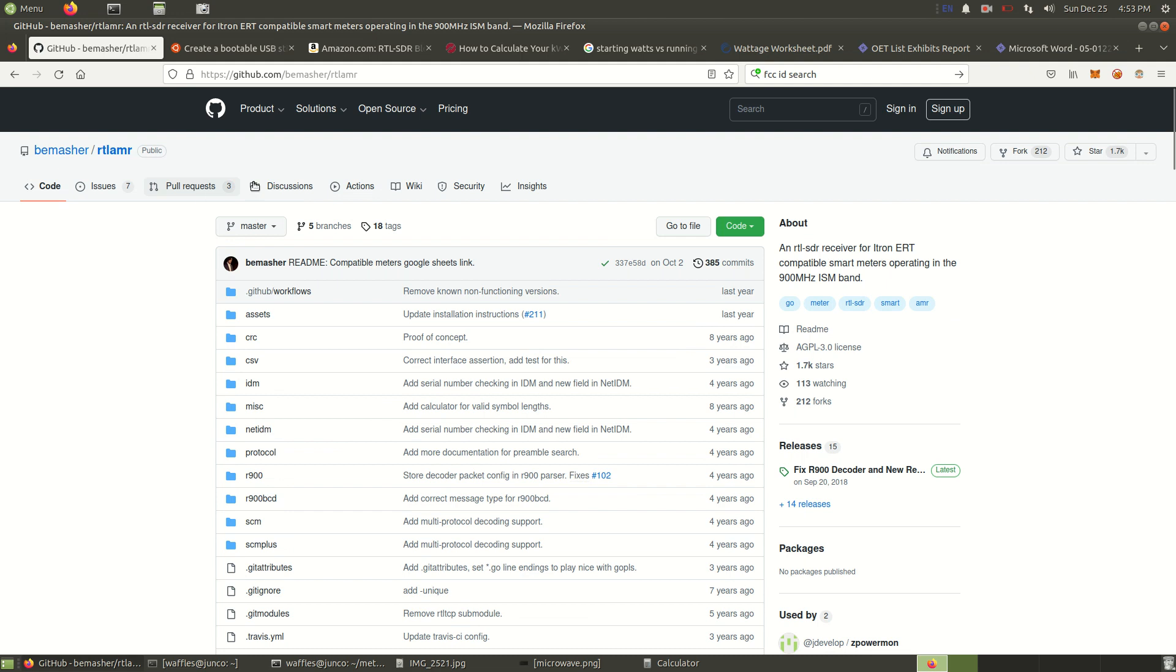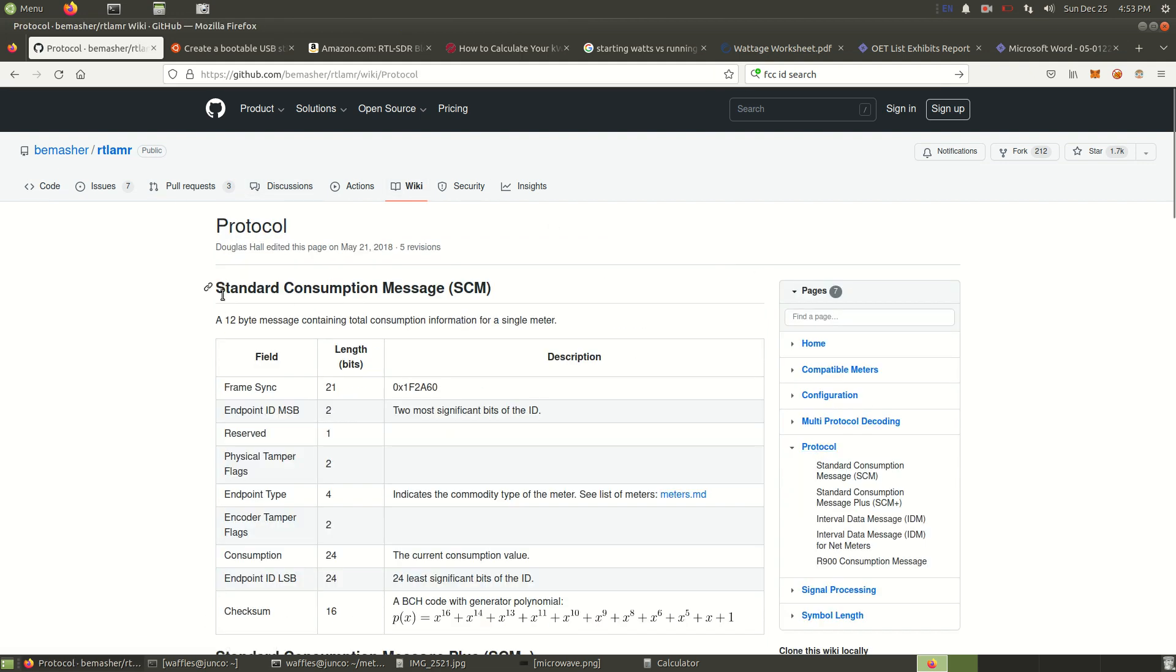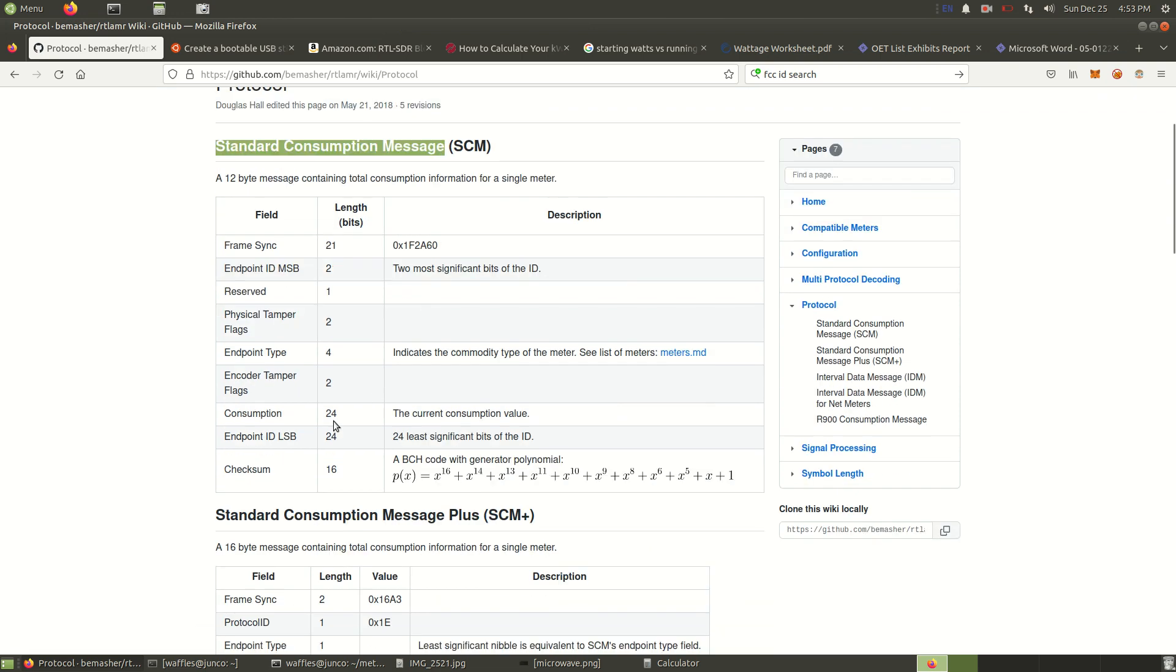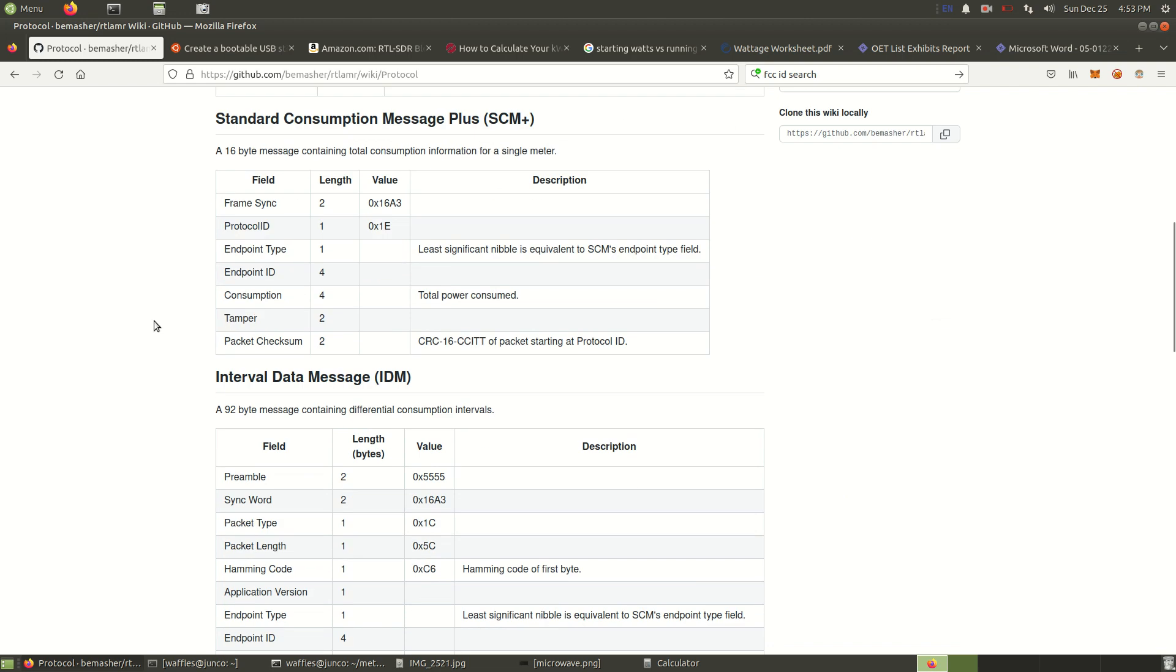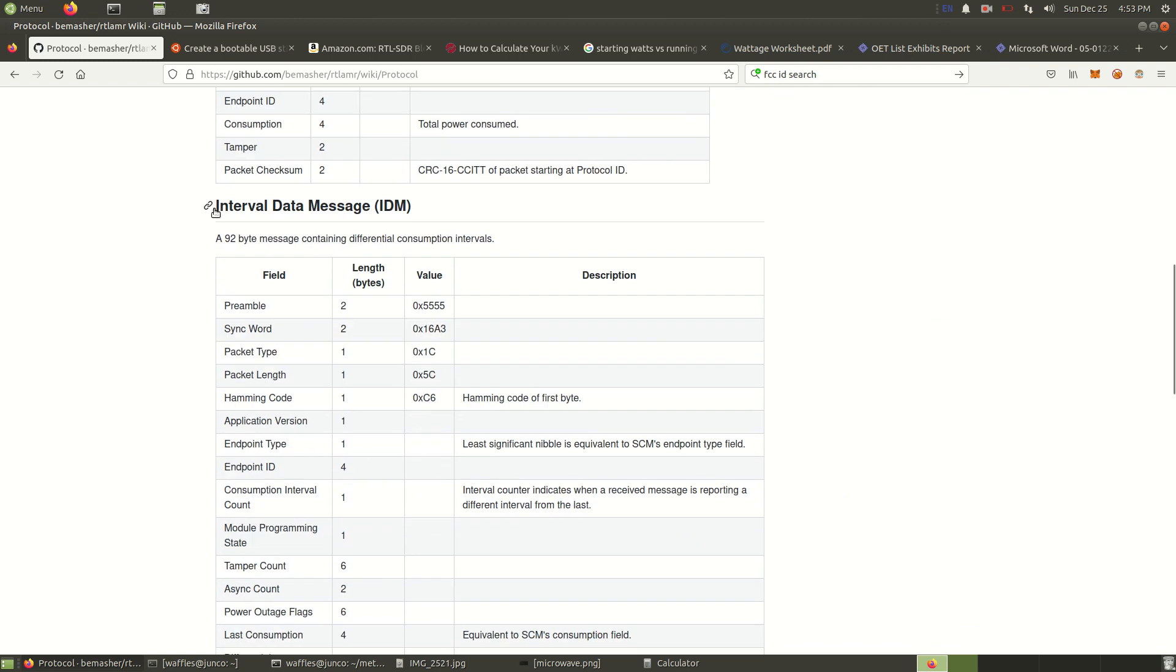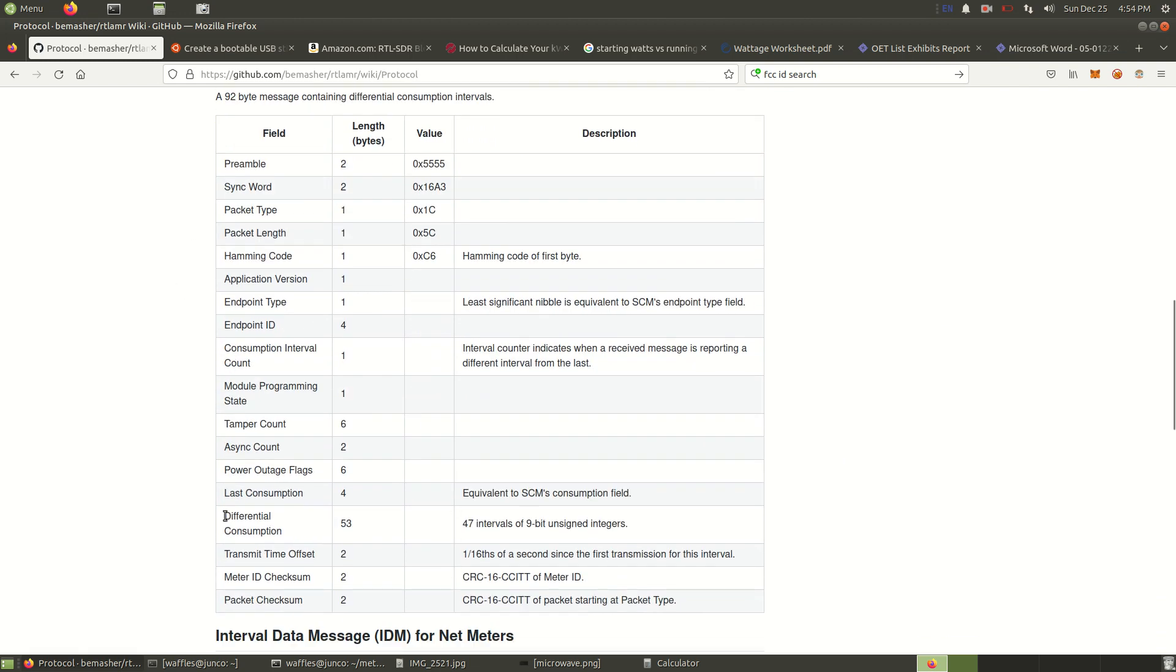By default, when you run the program, if you don't change any options, it will just broadcast the standard consumption message. The only really valuable thing you'll get from that is your consumption, which is a grand total of the kilowatt hours you've used at your home. What we're interested in is this interval data message because it broadcasts an array that has the energy usage of your home over the past three to four hours. So that's really valuable.